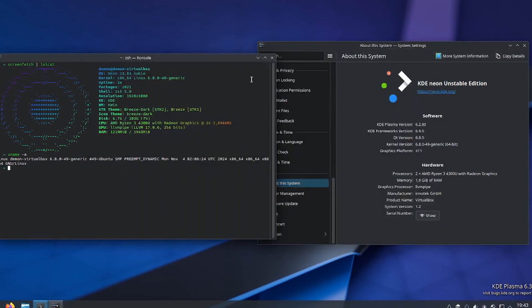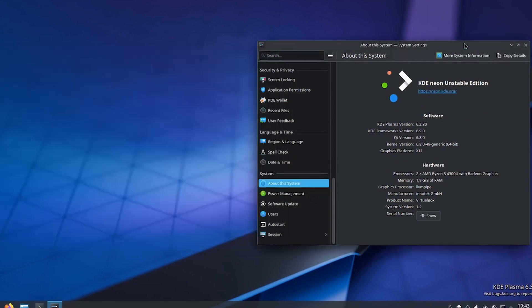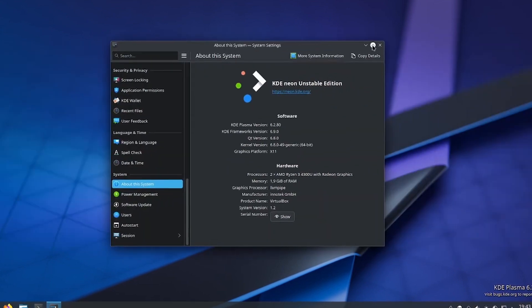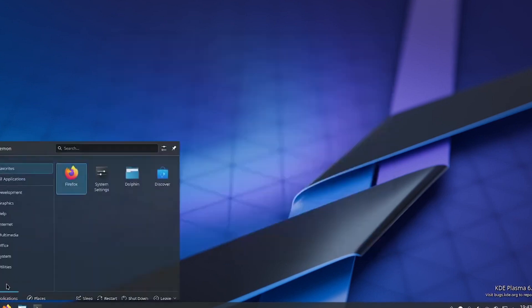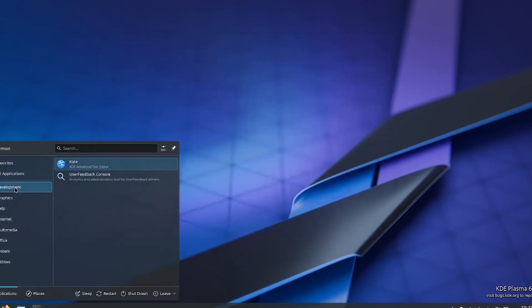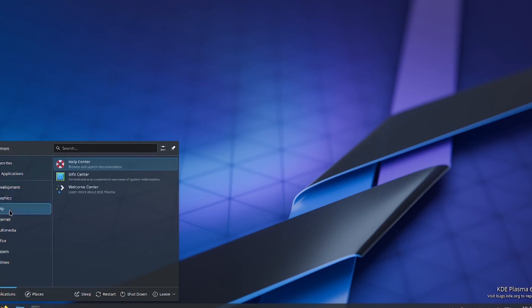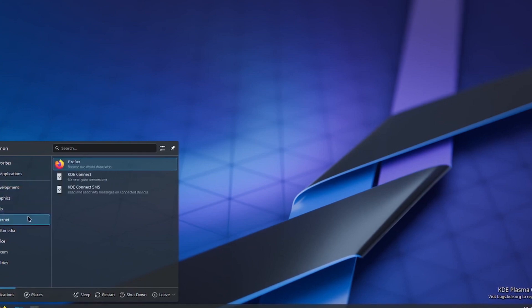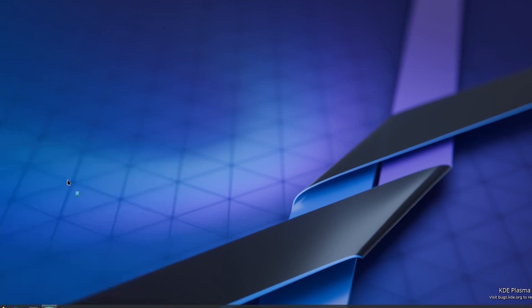Alongside KDE Plasma, Debian 13 will also ship with GNOME 48, ensuring users have access to the latest advancements in both major desktop environments. This move highlights Debian's commitment to providing a modern and versatile operating system, catering to a wide range of preferences.